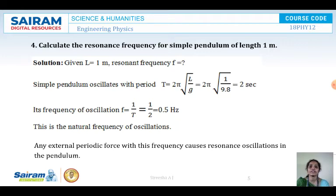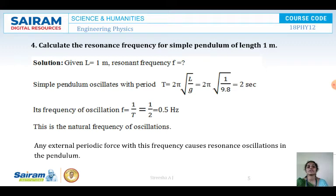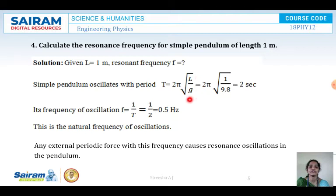Next: calculate the resonant frequency for a simple pendulum of length 1 meter. Length L equals 1 meter. We have to calculate resonant frequency F. For a simple pendulum, the period T is given by T equals 2 pi into root of L by G.